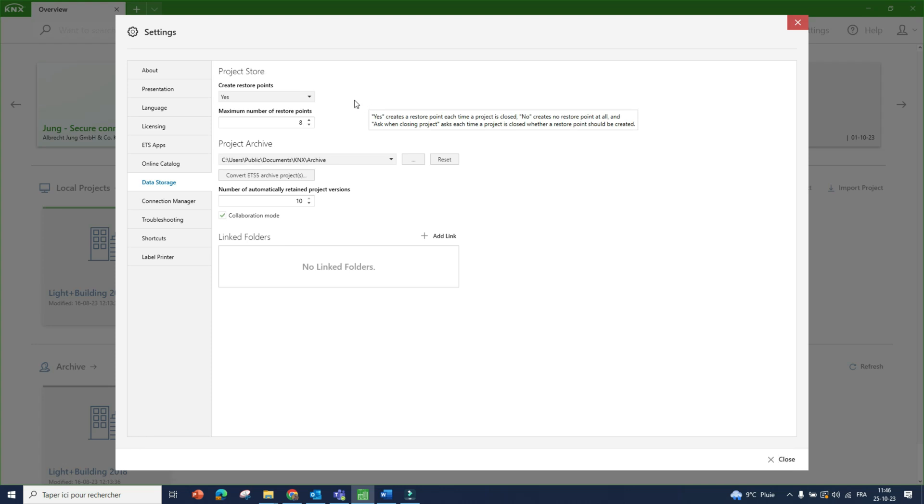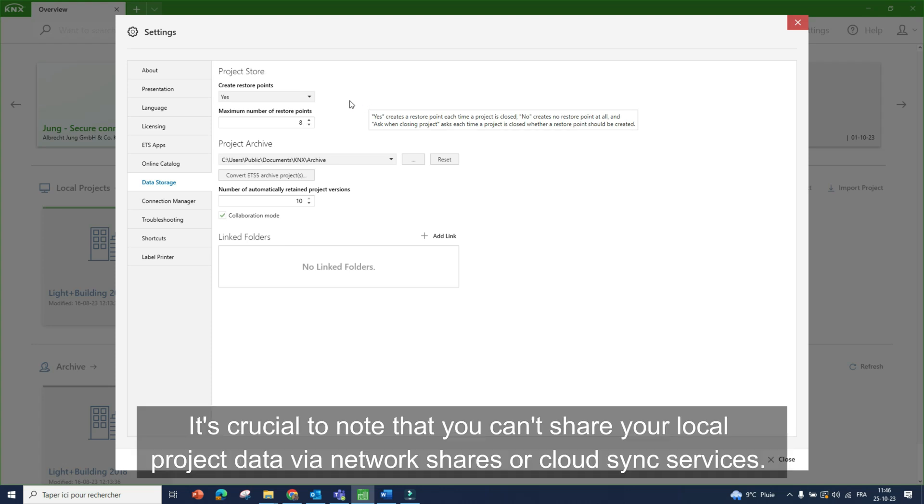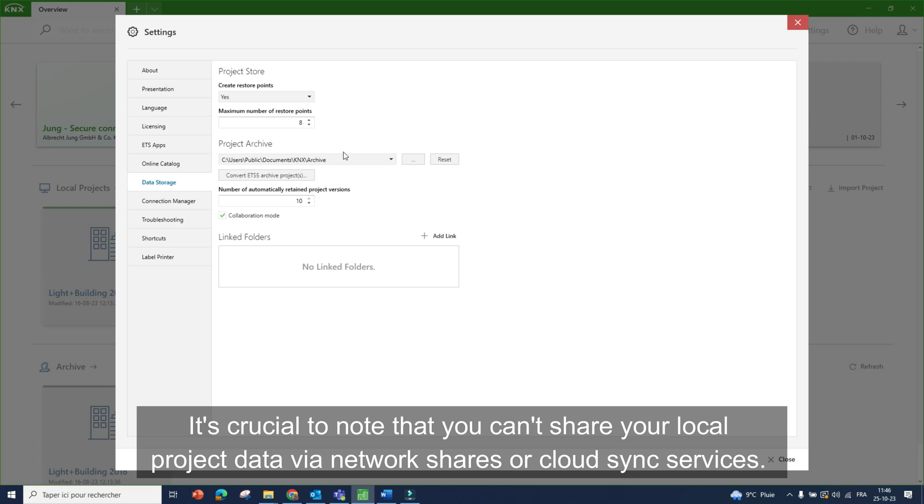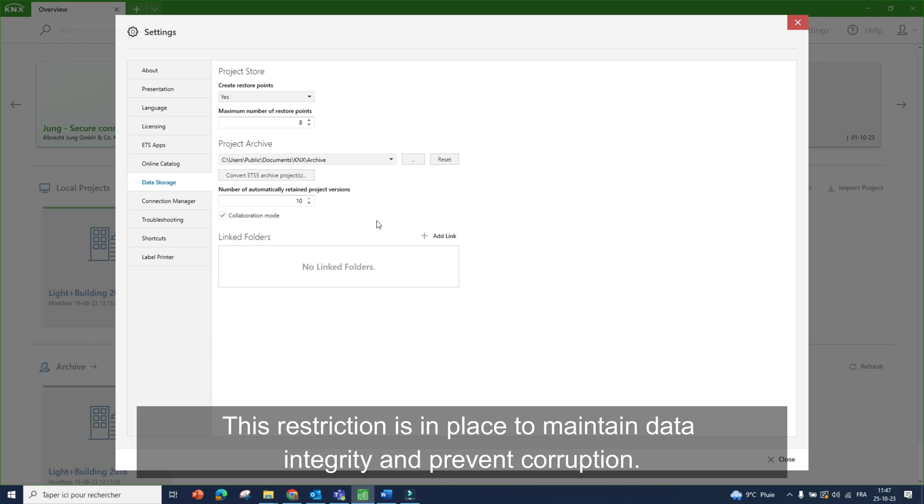Sharing projects. It's crucial to note that you can't share your local project data via network shares or cloud synchronized services. This restriction is in place to maintain data integrity and prevent corruption.